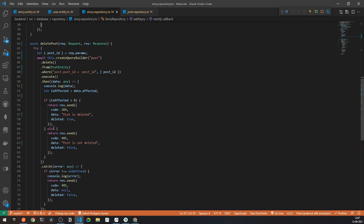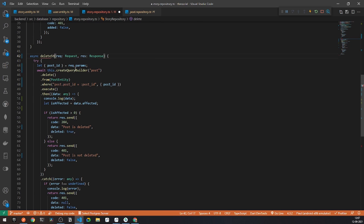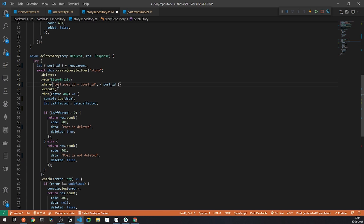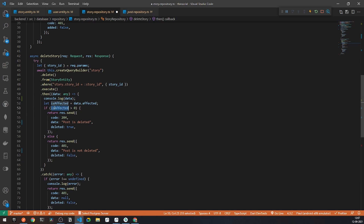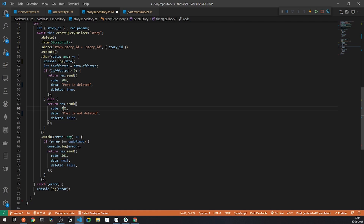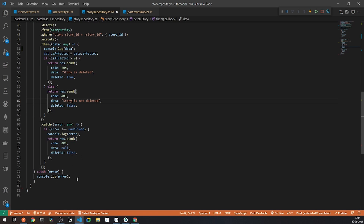We also need to add a delete story method. Under delete story, it will have the entity name as story and also story entity. I will say story dot story ID will be equal to the story ID the user provides. This uses the query builder from the story collection to delete data from story entity where the story ID equals the provided story ID. If data affected is greater than zero, send a response of 204 with story is deleted, else 401 with story is not deleted.